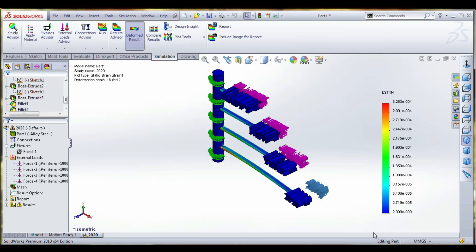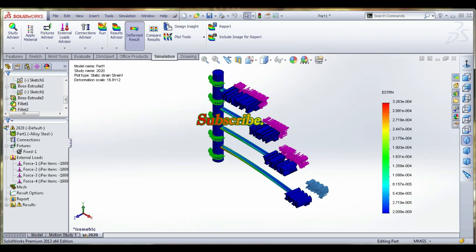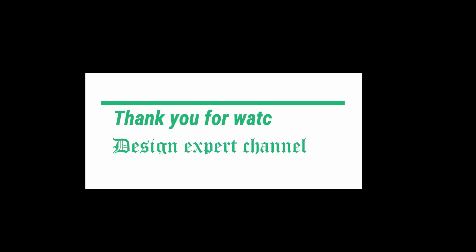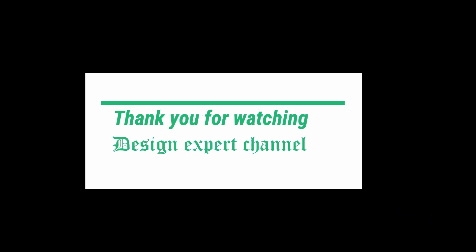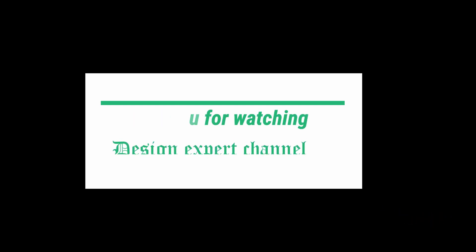Thank you for watching. This is the Export channel — please subscribe to my channel. Thank you.